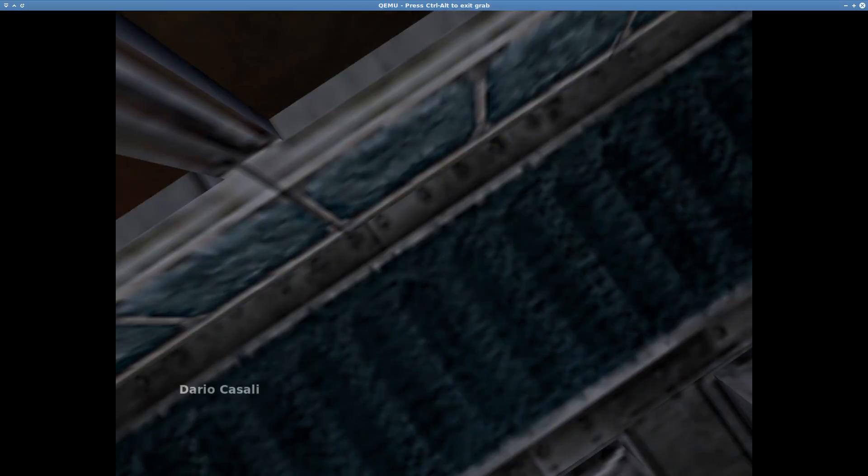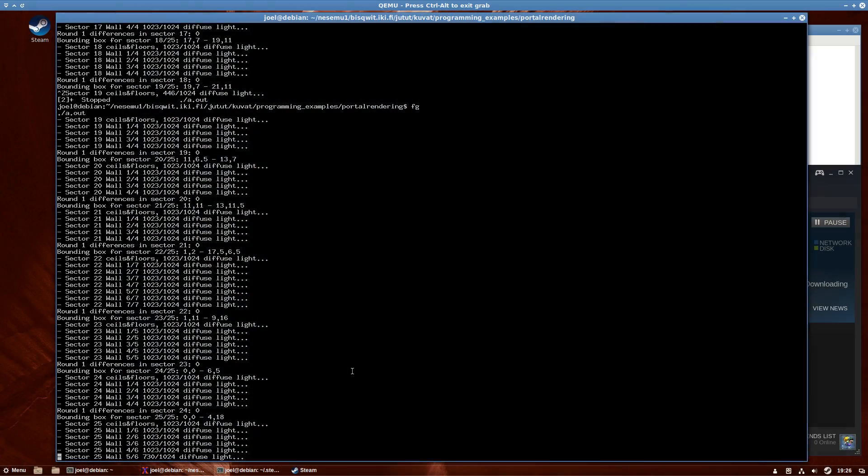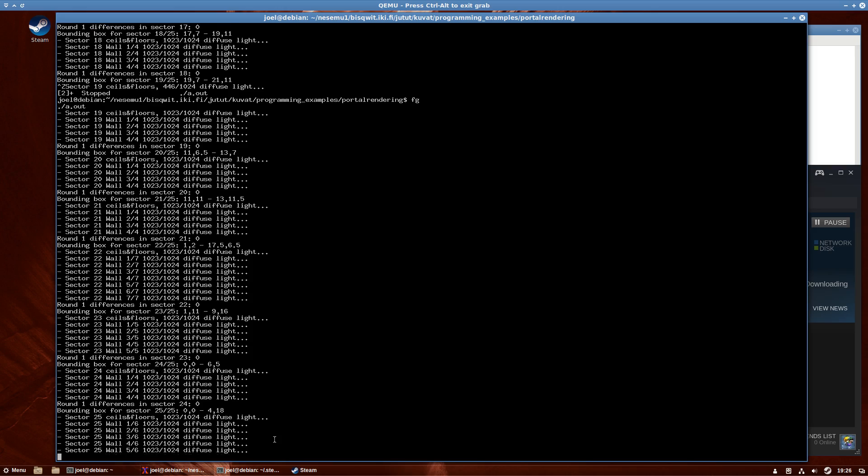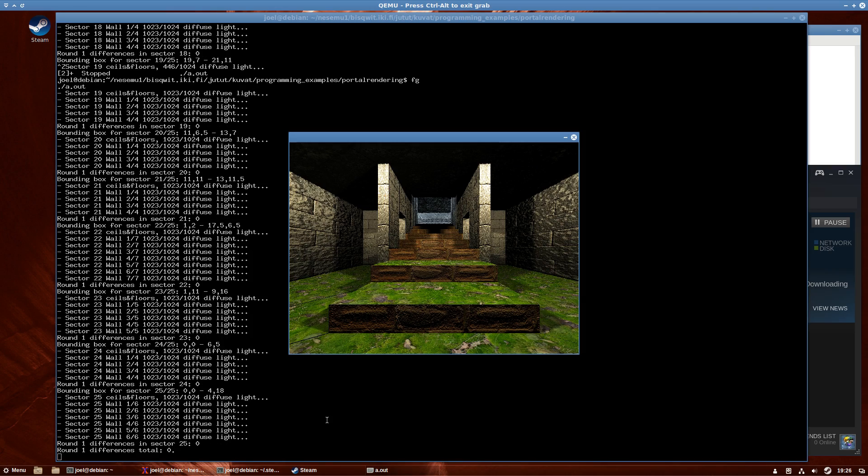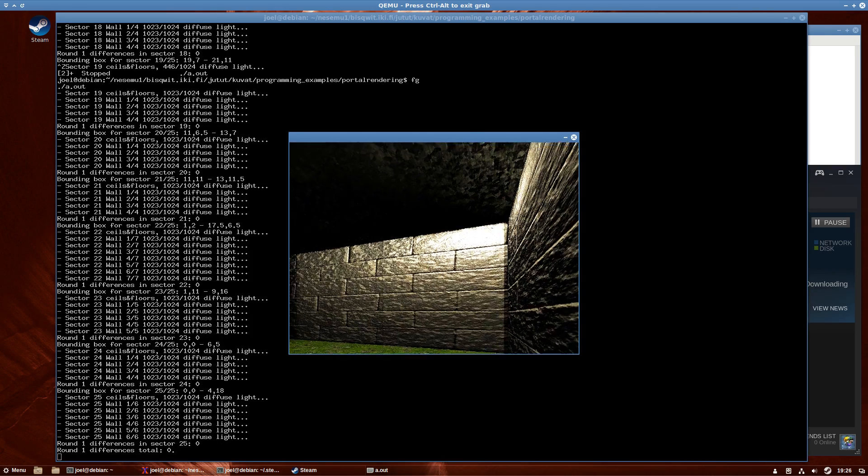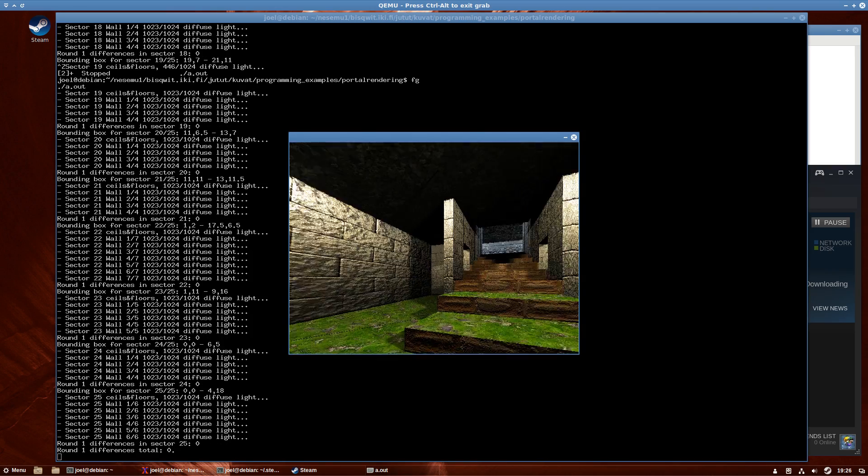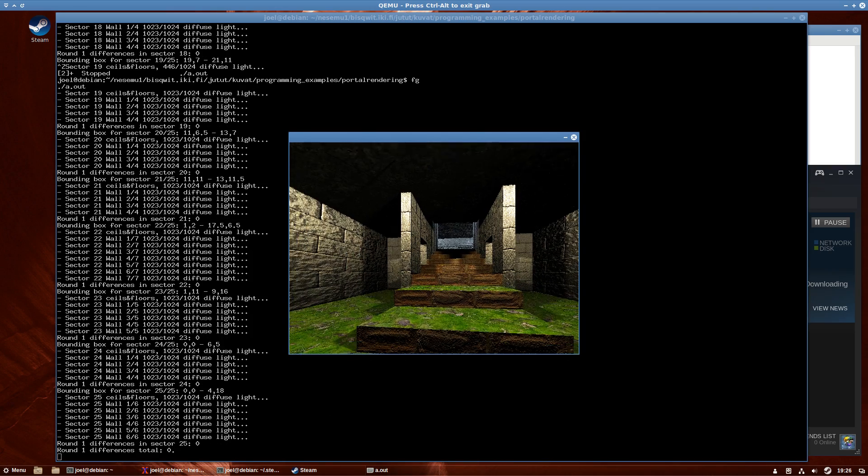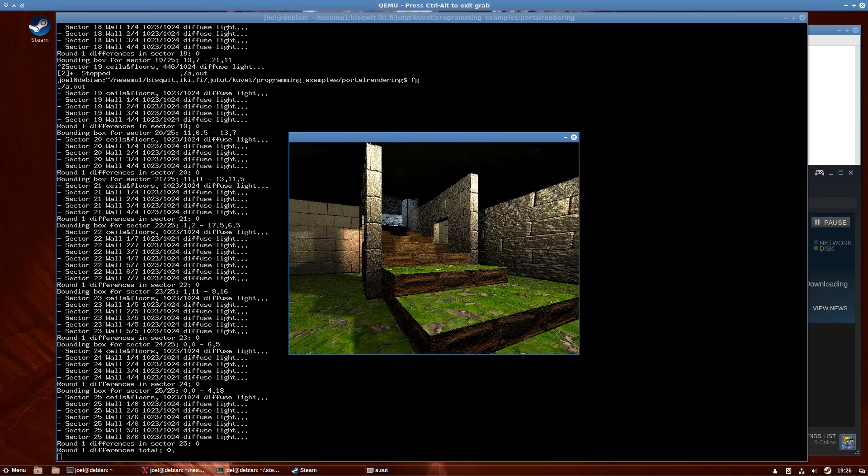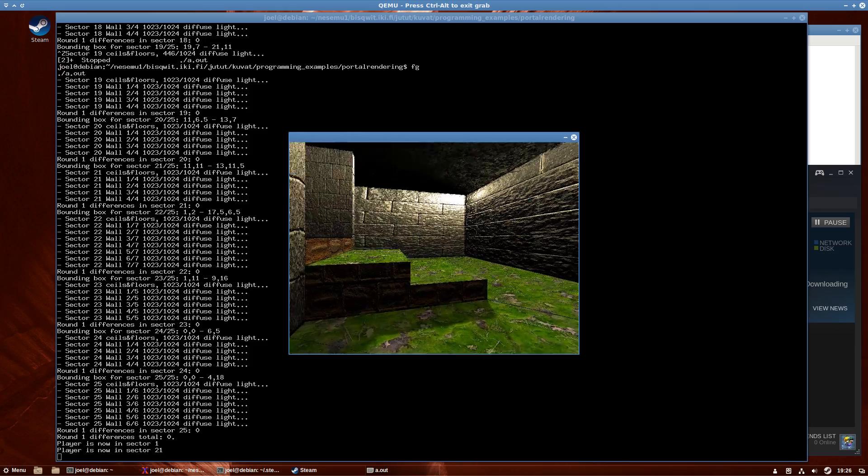In any case, several minutes later, my little program finished calculating the rudimentary lightmaps. And it launched the rendering, and it looks as follows. So long story short,